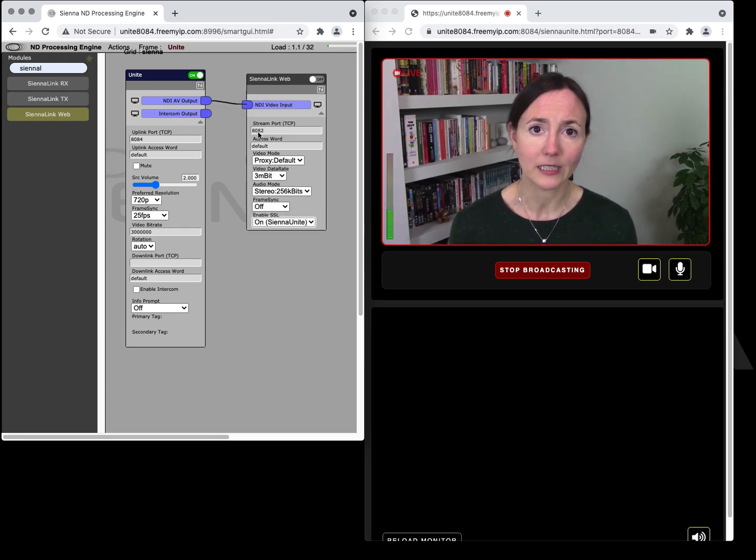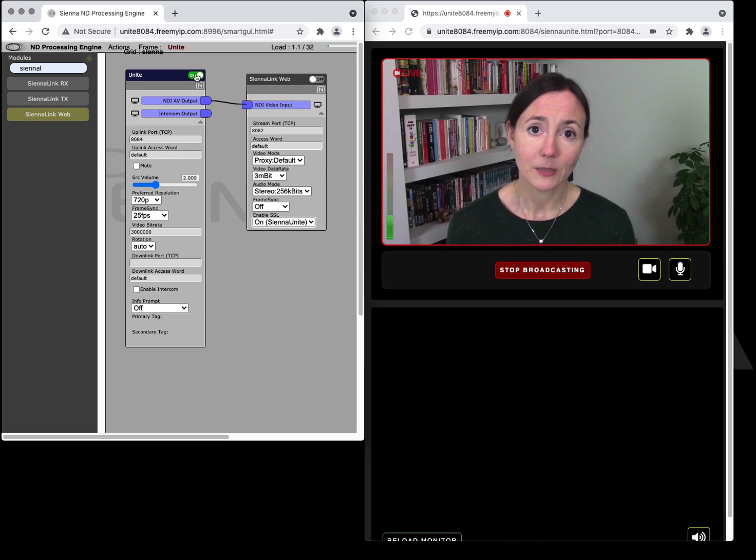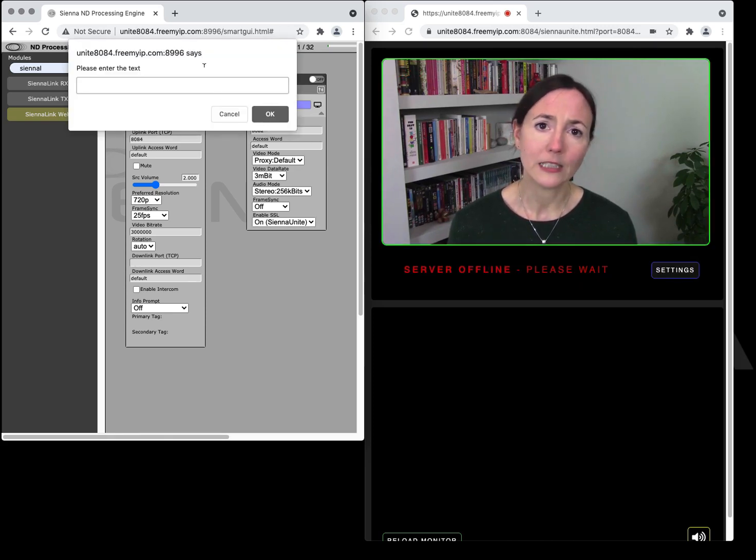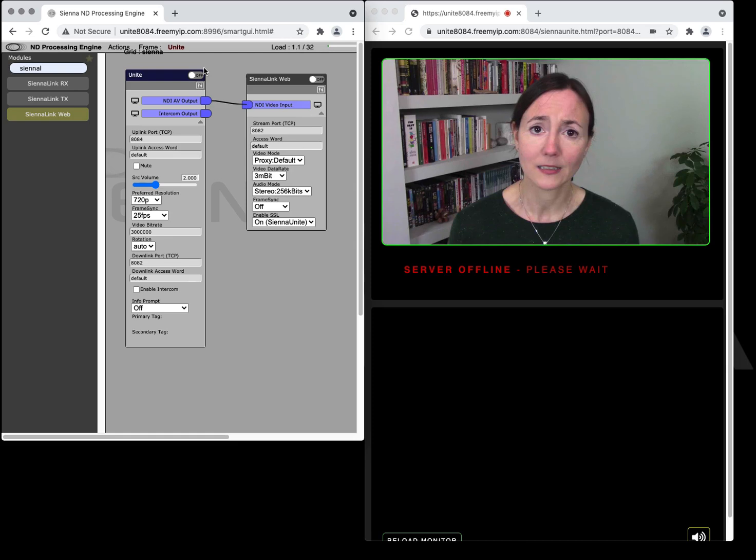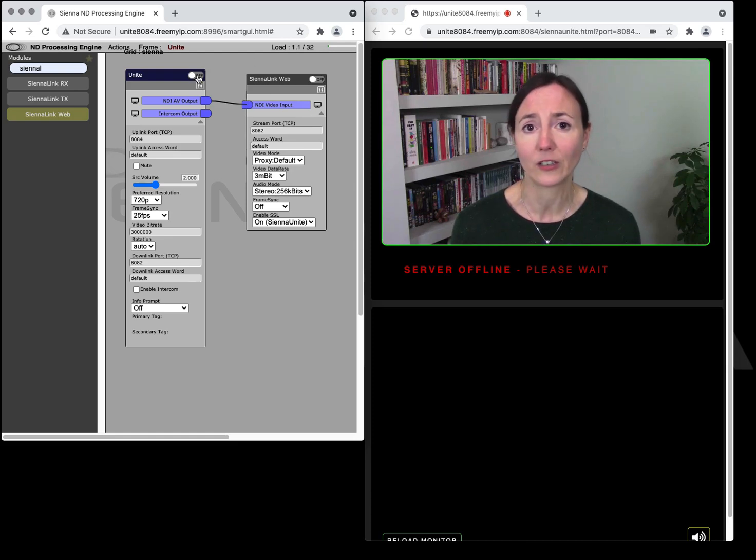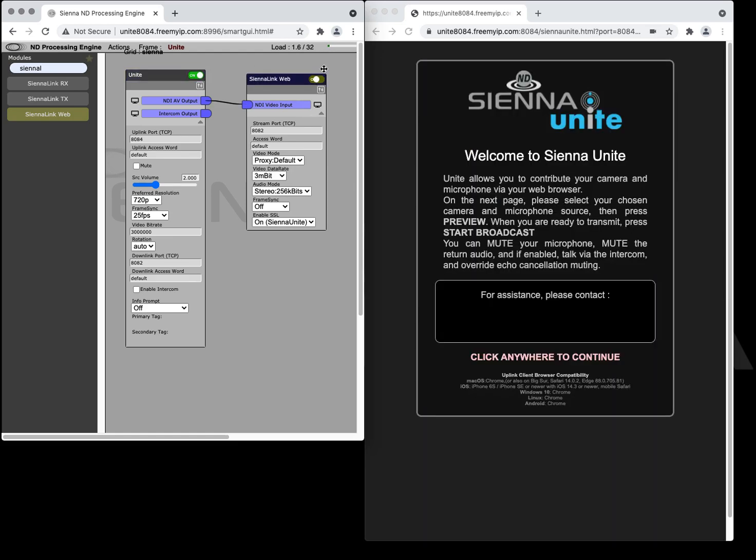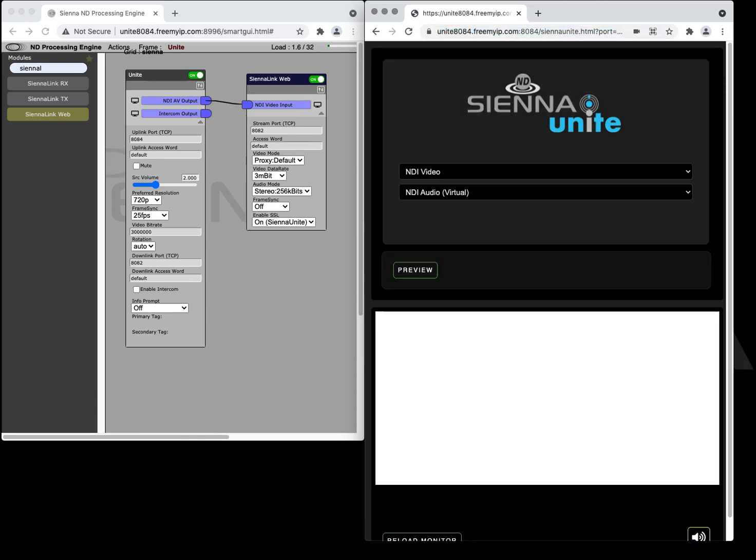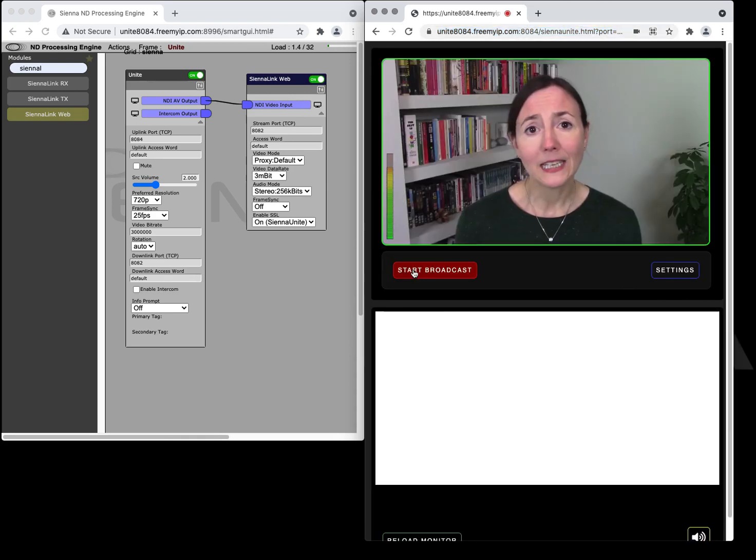What we do is we have a different port for the return feed. We're going to pause the Unite to enter the return feed information and then when we turn them both back on and now when the contributor would have connected they would get a different experience with a return feed as well as the uplink feed and we'll start broadcasting again.